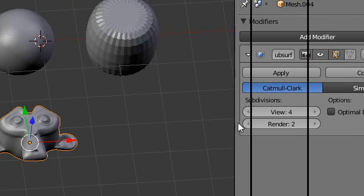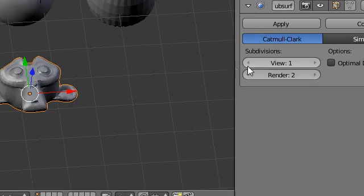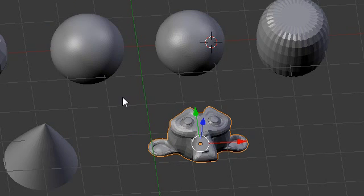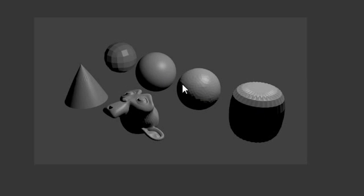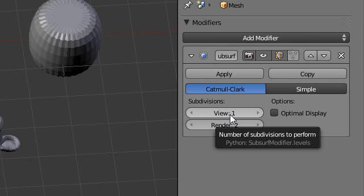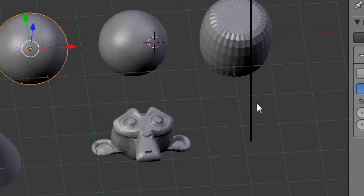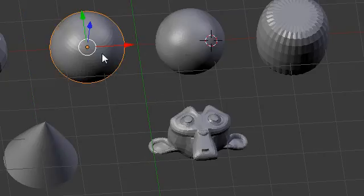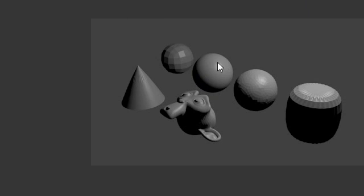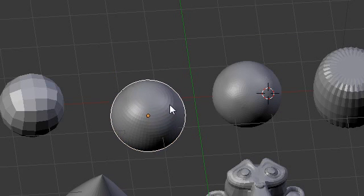It's generally a good idea to keep the viewport setting at a decent number so it looks alright in the 3D window and is nice and fast. Then for render you can set it a lot higher so it looks really really good when you actually render. Let's hit F12 and render this out — you can see all the different smooth surfaces. For example, set the UV sphere viewport to 1 where you can just discern the faces, but set the render subdivision up to 3. That way the viewport is nice and fast, and when we hit render it looks really smooth.